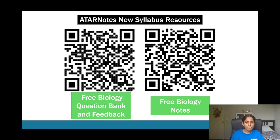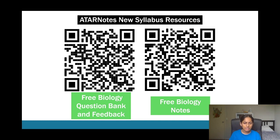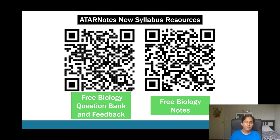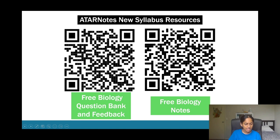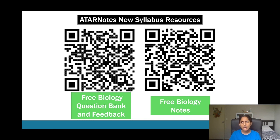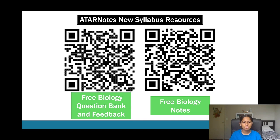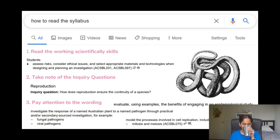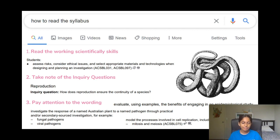And if you guys do want question banks as well as biology notes, here are the QR codes so you can access it. And I believe that this recording will be accessible I think for around a year, and you'll also be given access to the slides as well that I'm presenting today.